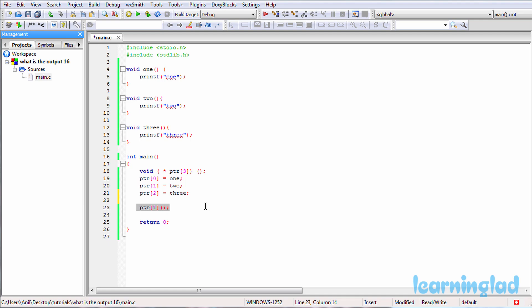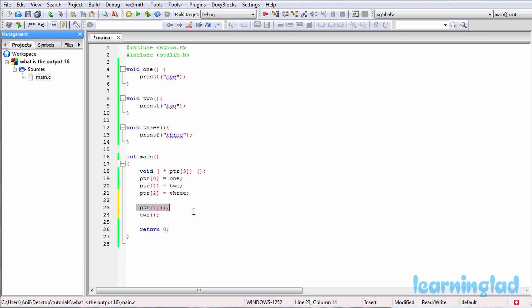It's like we're gonna have a function call here. For example, it's like calling function 2, just the call to the function 2. But here we are using this array of pointers, and this statement will be exactly similar to this statement.